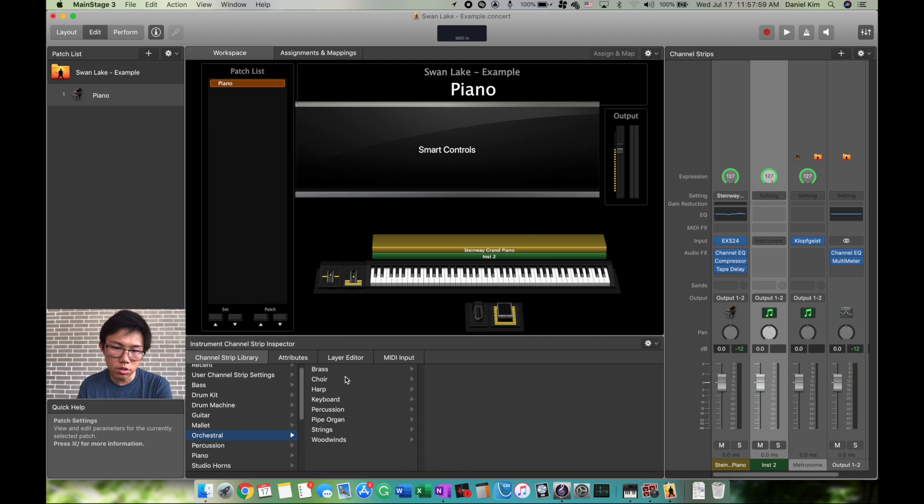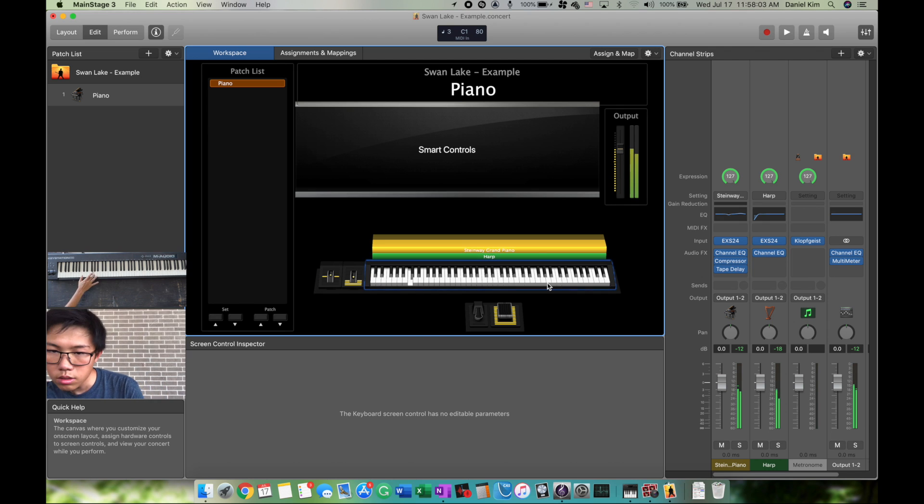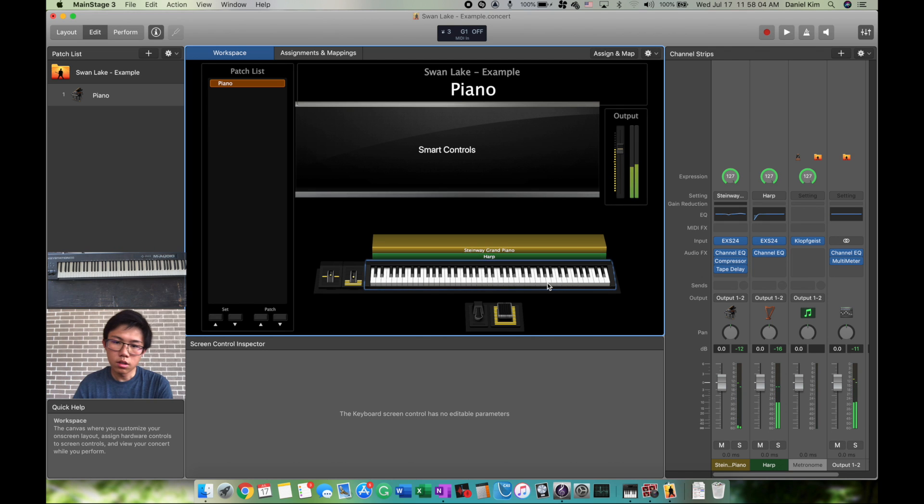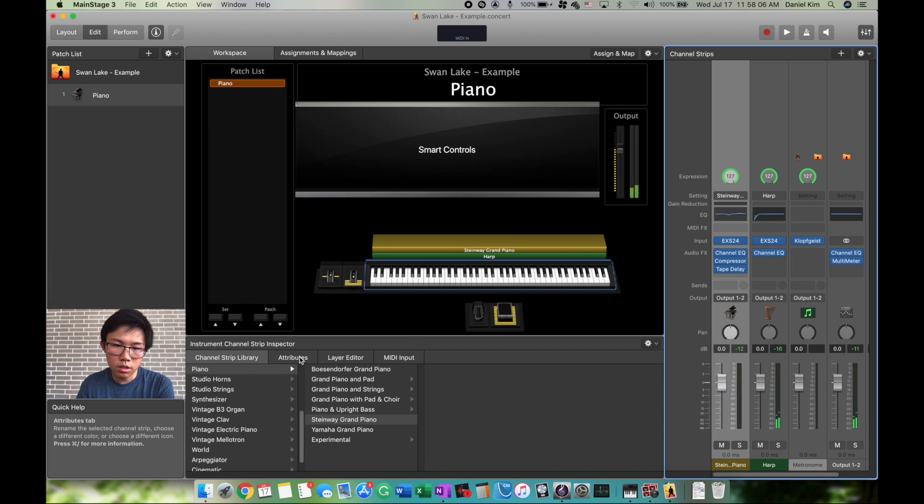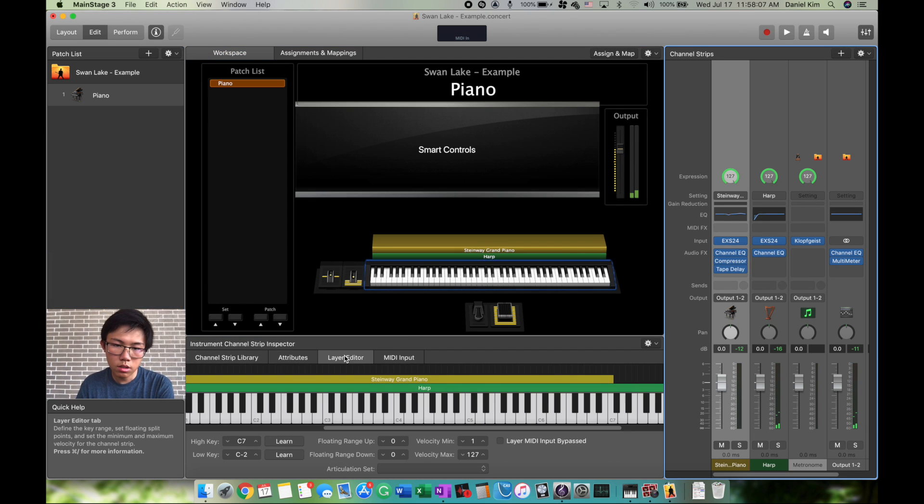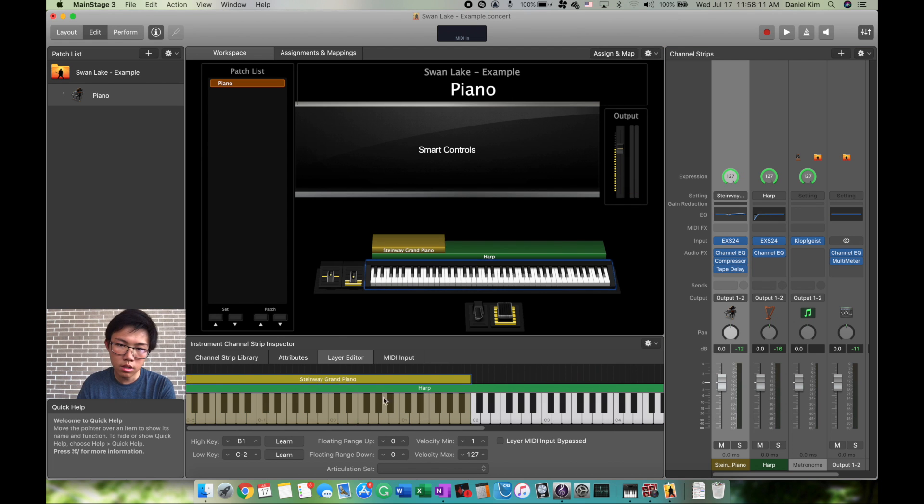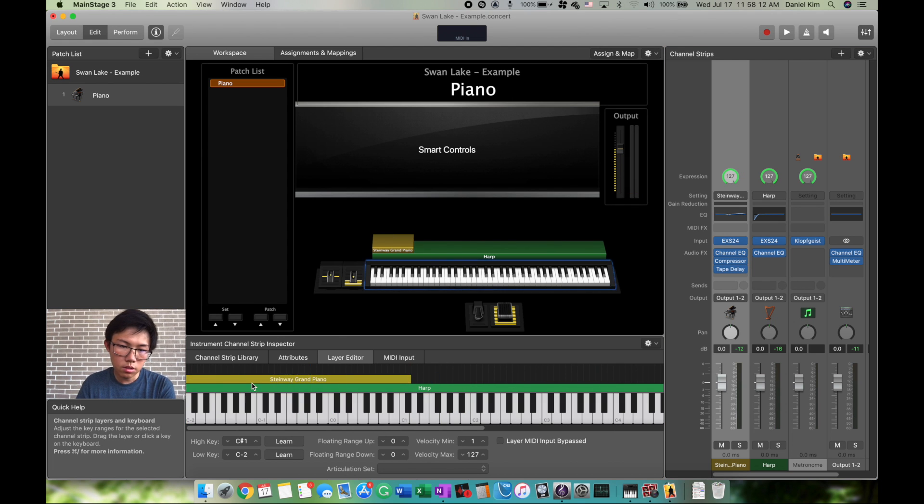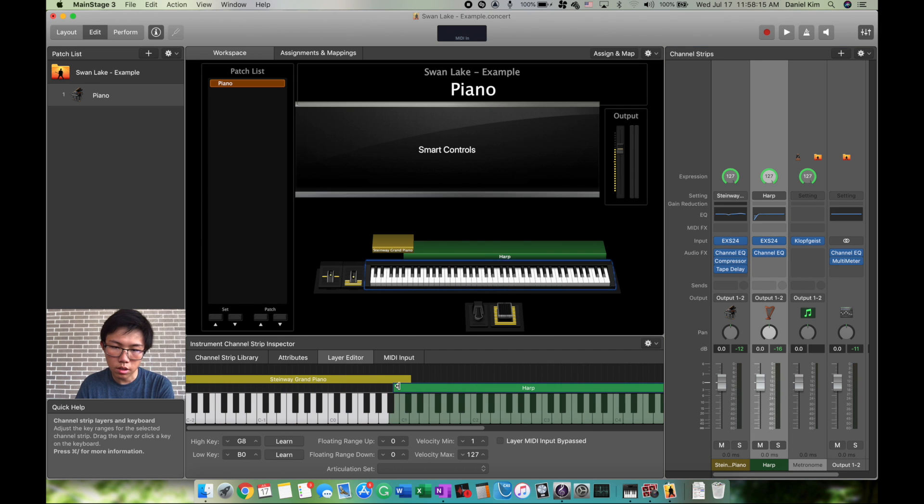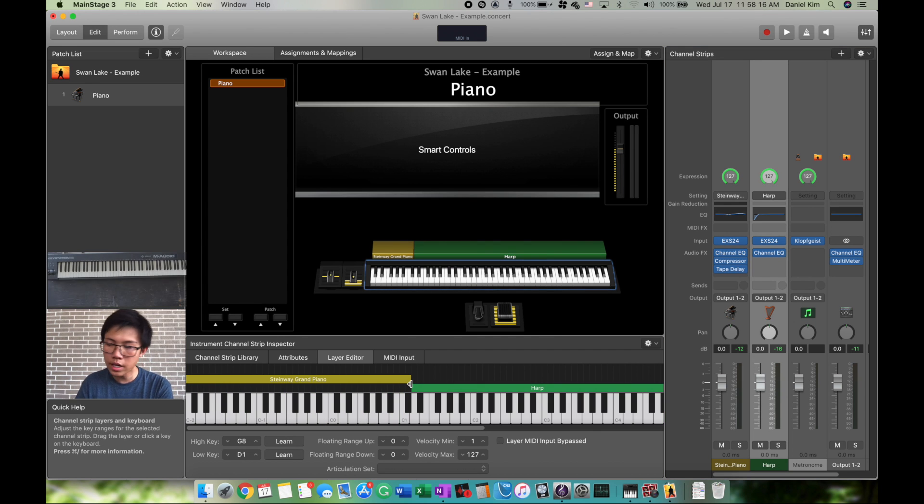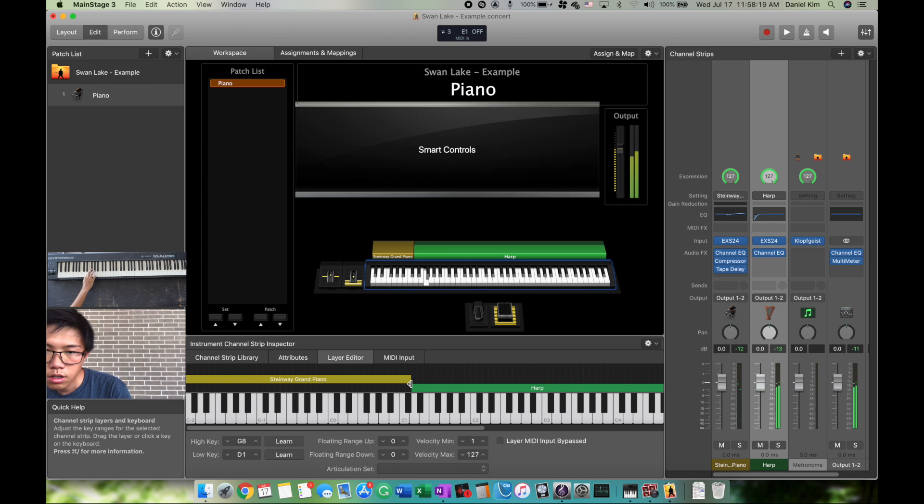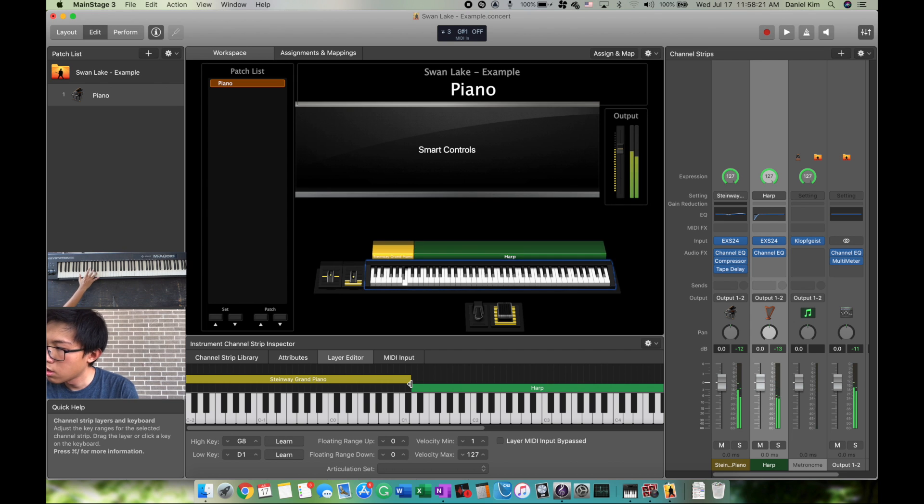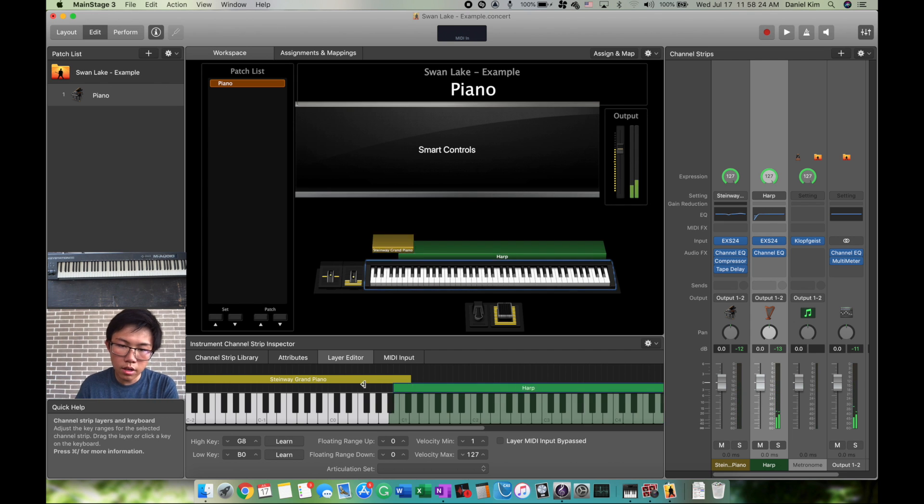Go to Orchestral, Harp. Now we have two sounds. If we split it like this, bring this down here, split this one like this—now it's split. You can also layer it and stack as many sounds as you want.